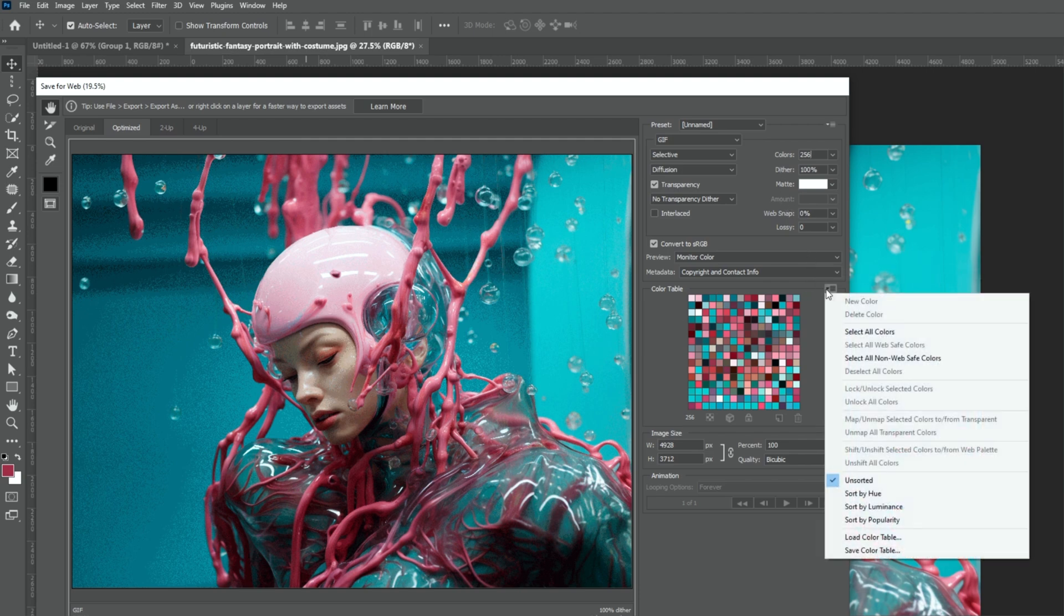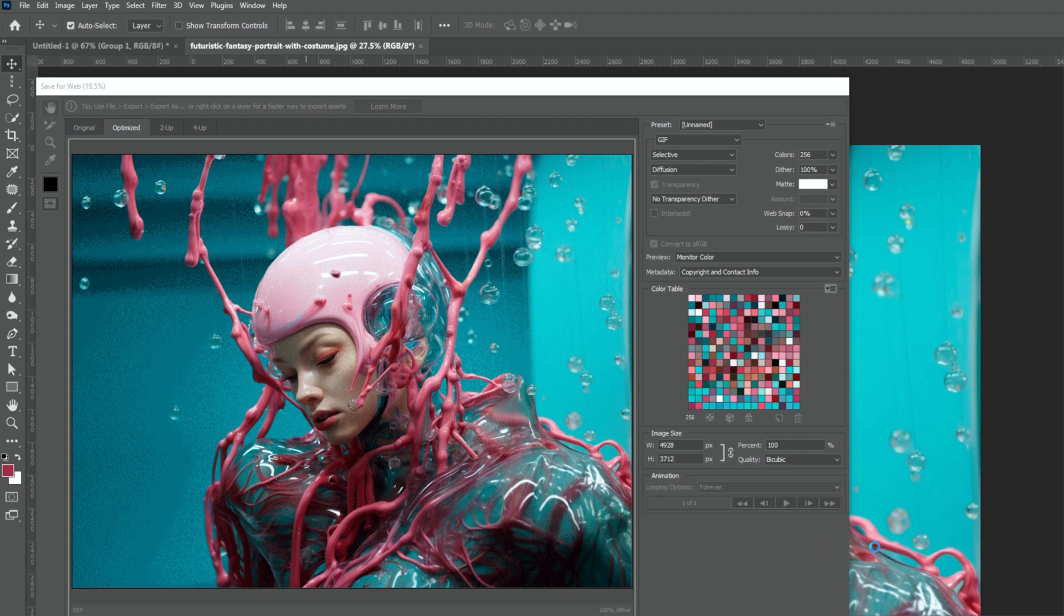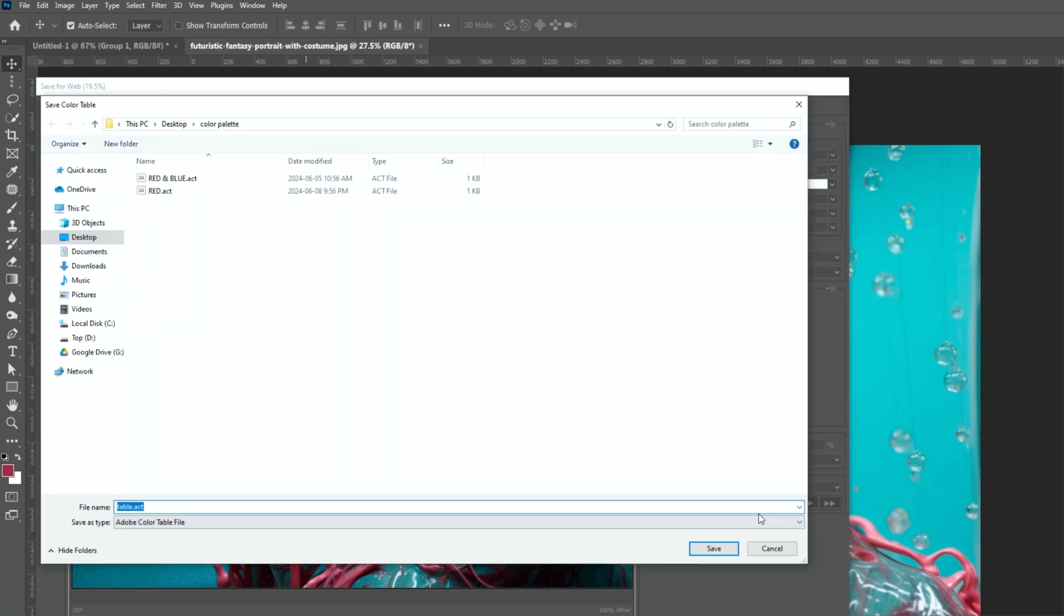Click here, choose Save color table. Type your file name and save it.